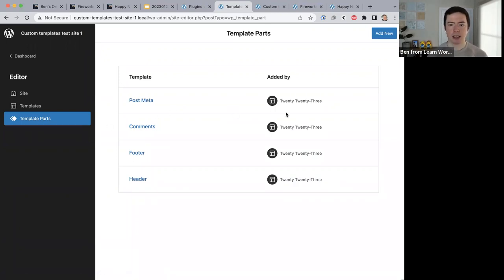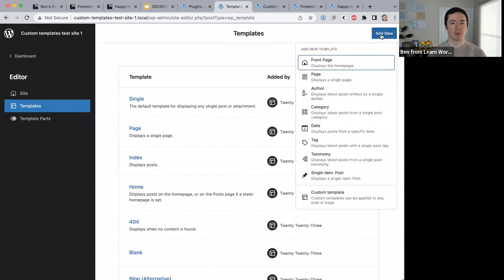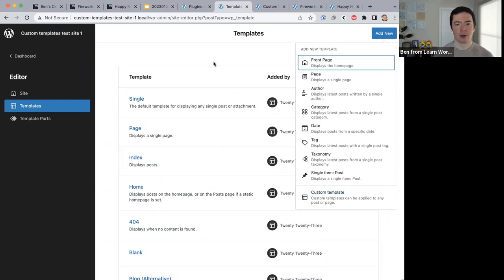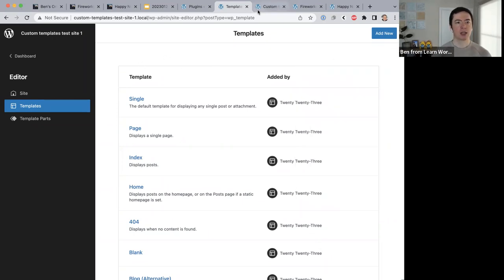There's a question: are the templates listed under Add New defined by the theme or by WordPress core? What you're seeing on screen is determined by WordPress core. If your WordPress site has custom post types you'll be able to build templates for those as well, so these options will grow if your site has custom post types. But basically what you see should come with every WordPress site that has a block theme installed.